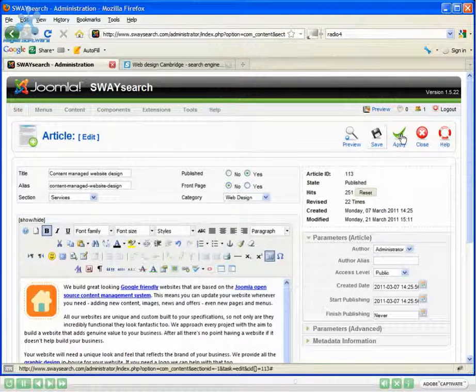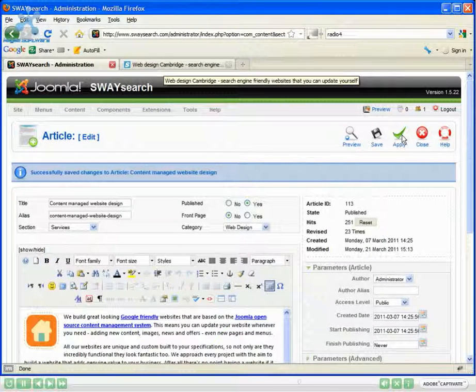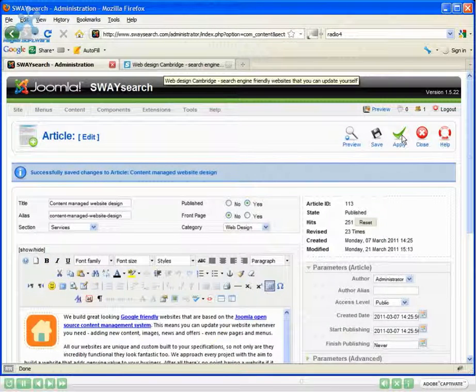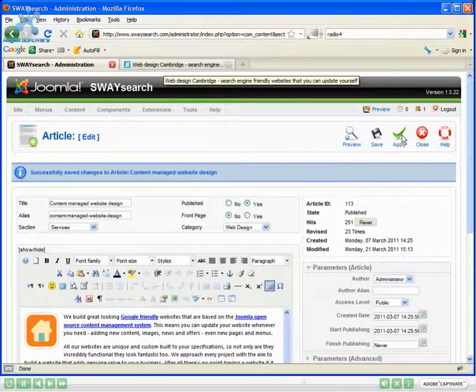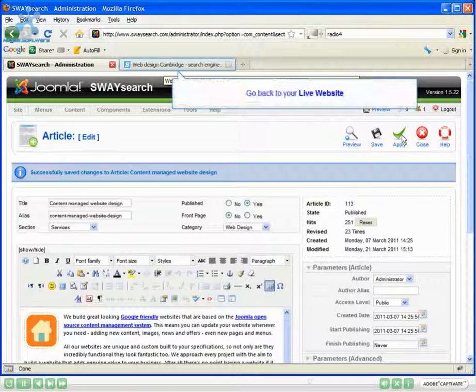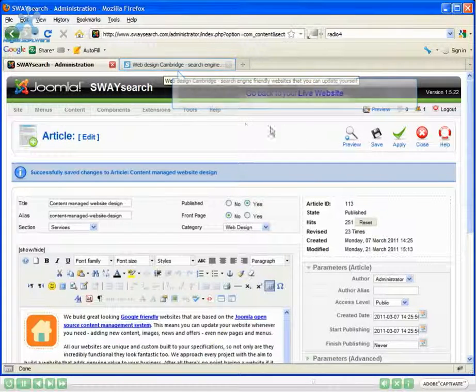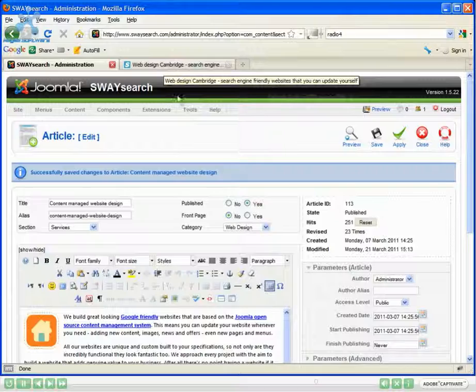Now to put this live simply save or apply. In this case I'm going to apply, which does the same as saving but just doesn't close down the article window. Now that will have made the change.